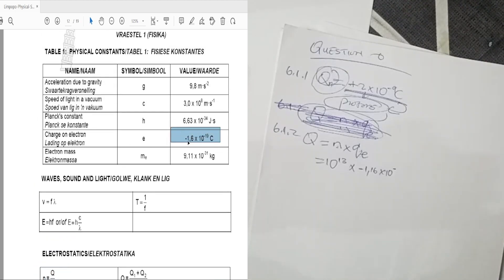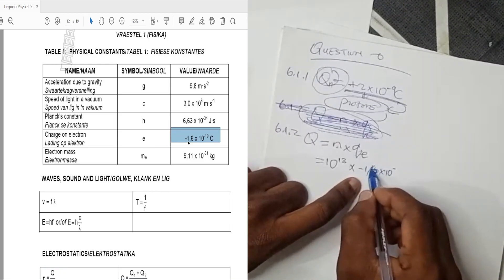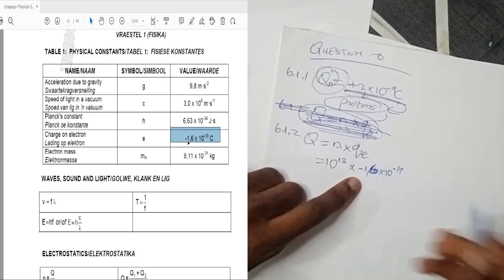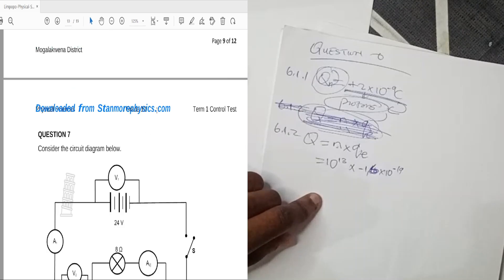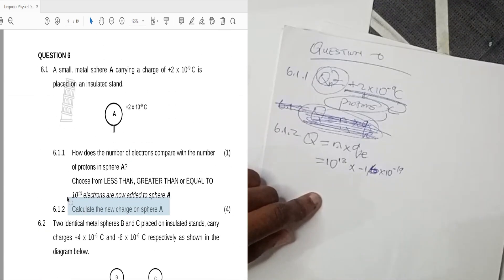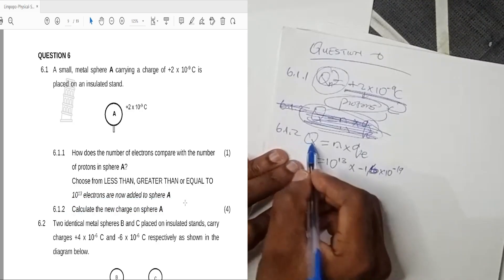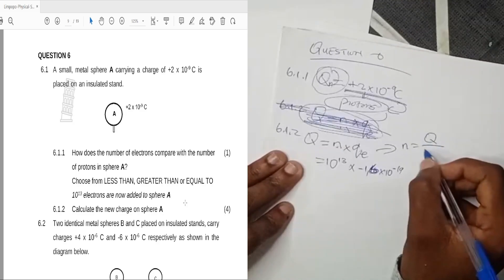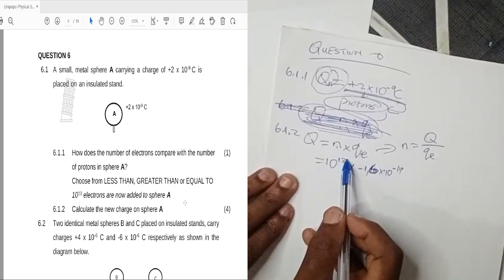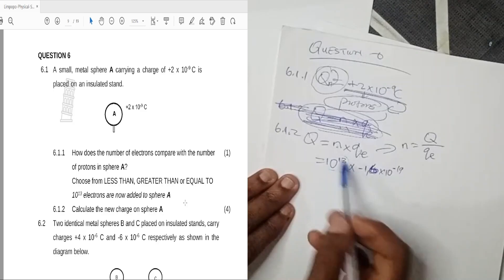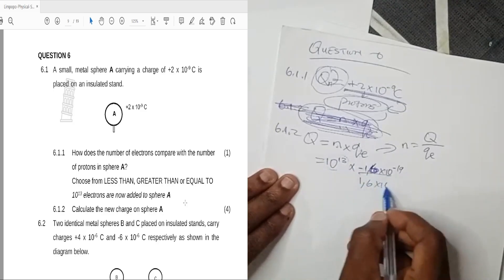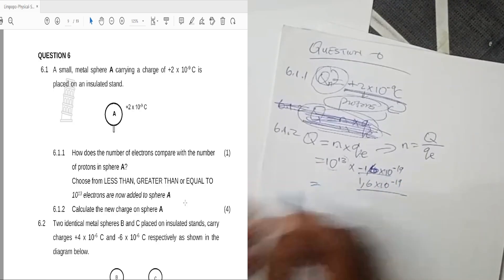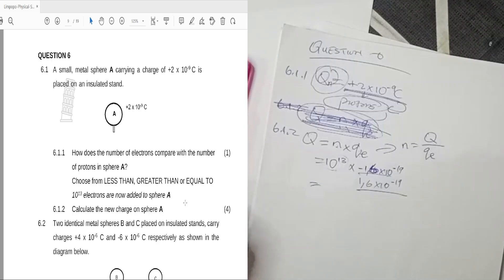The charge of one electron is negative 1.6×10⁻¹⁹ coulombs. Using the formula q = n × qe, we substitute: 10¹³ times 1.6×10⁻¹⁹. So the new charge is going to be 10¹³ multiplied by 1.6×10⁻¹⁹.